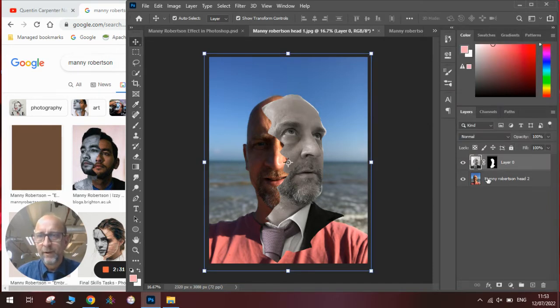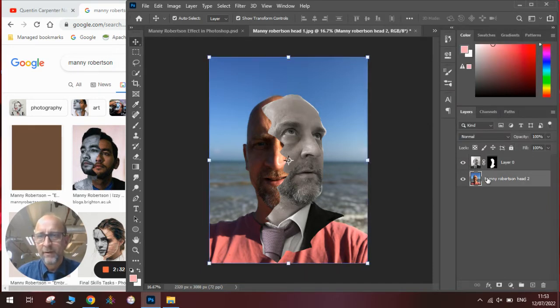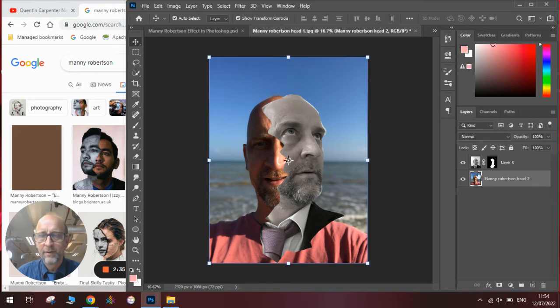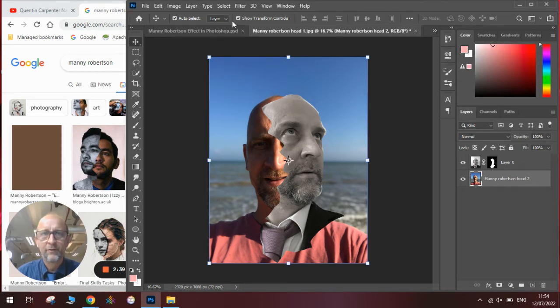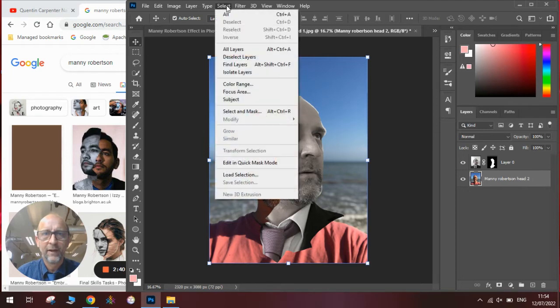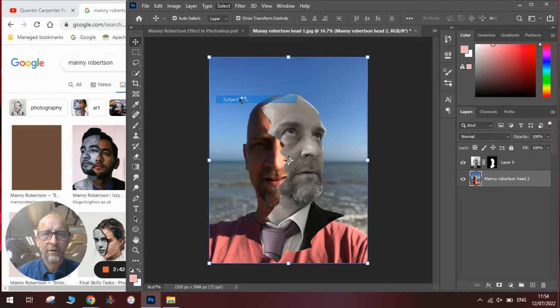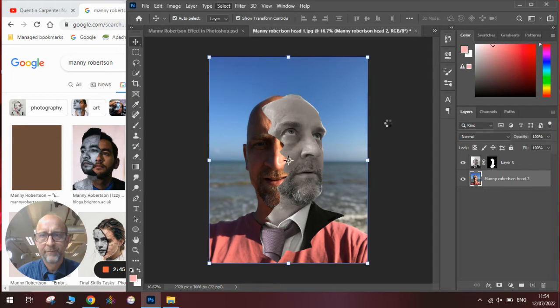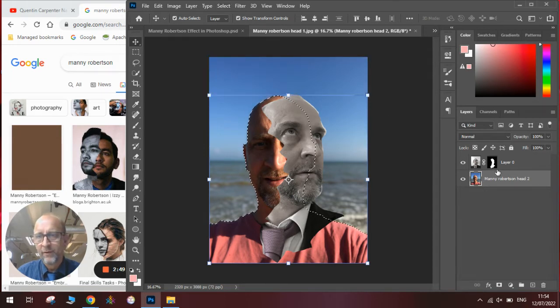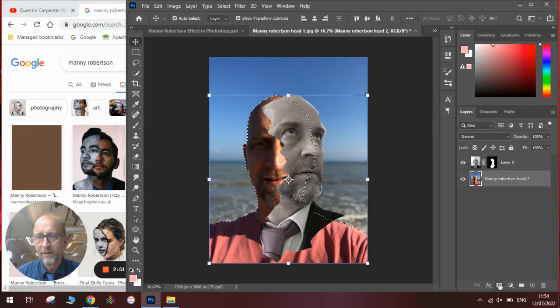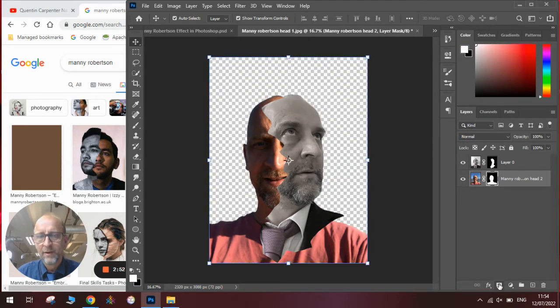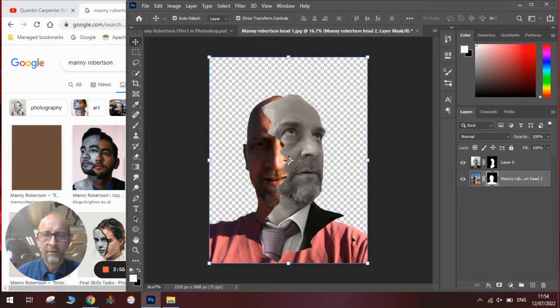Then we will go to the background layer. We will do a similar thing where we are going to cut out the background and place it onto a neutral background. So we are going to select the subject of the picture. In this case it is the head. It will take a moment to select the edges for us. Once we are happy with the selection, we will click the layer mask. And you can see we have now got a neutral background.